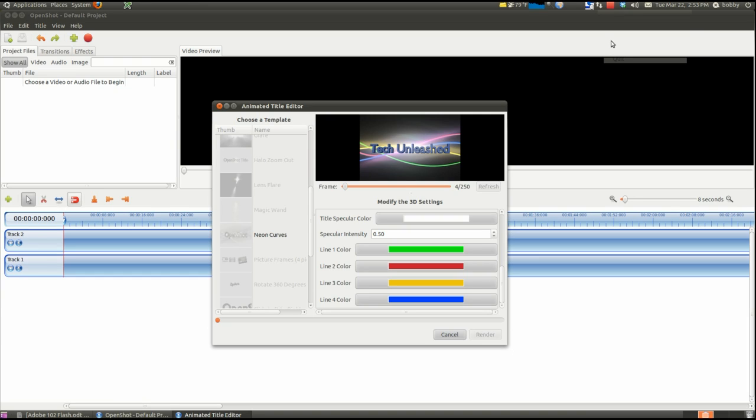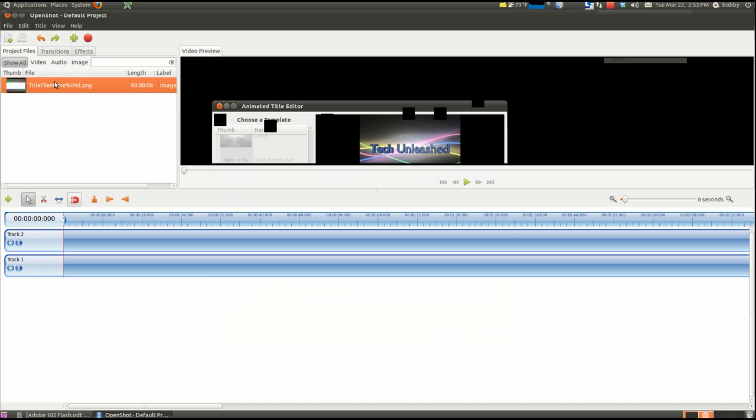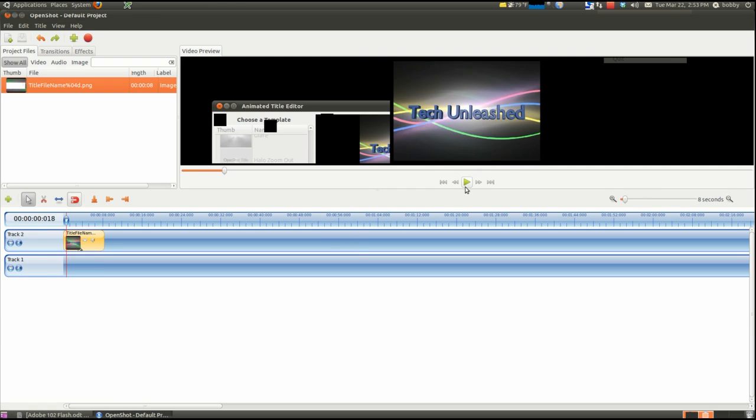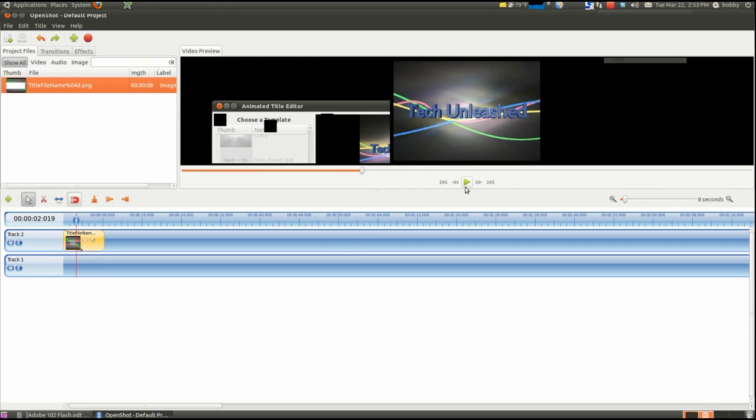Alright, so right now it is done rendering. When it's done, it pops up on the left side under Project Files. You can just drag it to your timeline. You can play it. And there it is in action.